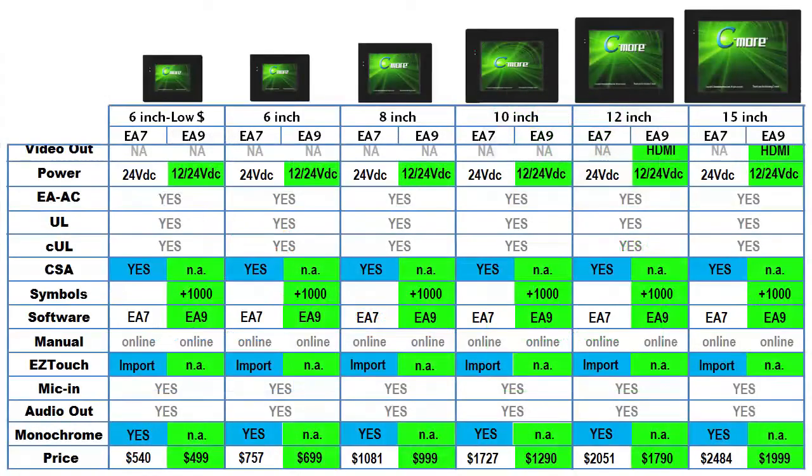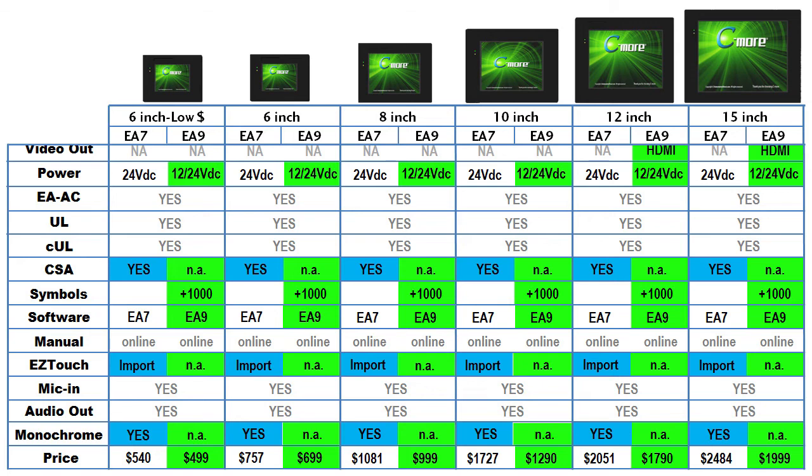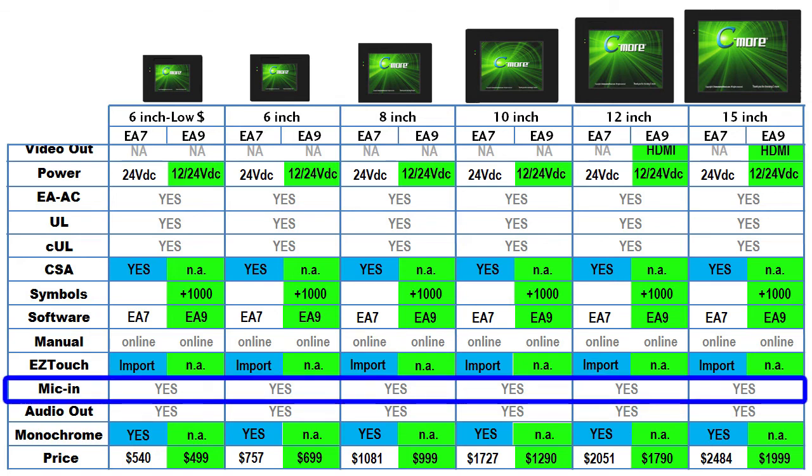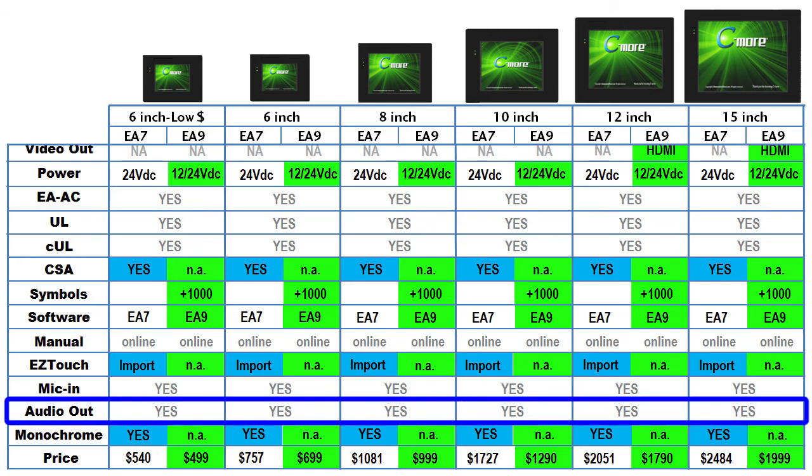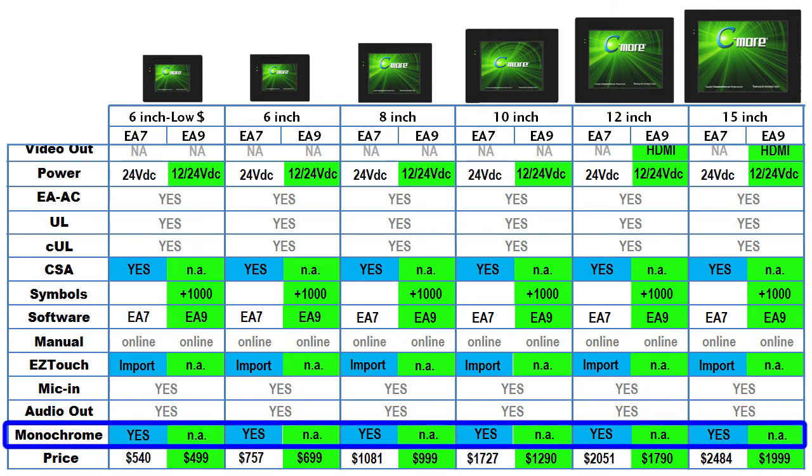Both the original EA7 and new EA9 panels have microphone in and audio output jacks. The new Seymour panels don't have a monochrome option. That was originally done to save money, but since the price point of the new color panels is the same as the old monochrome panels, well, there's no point, right?